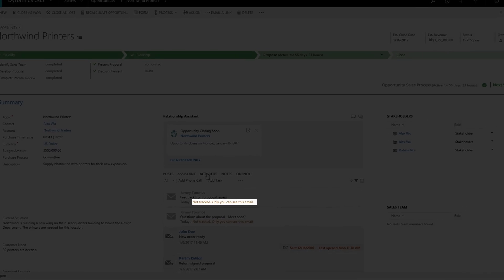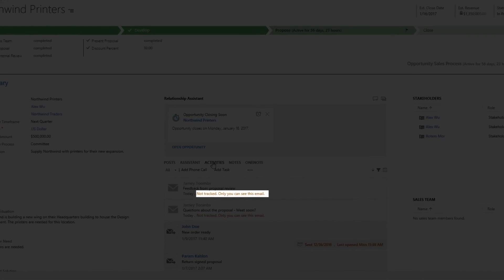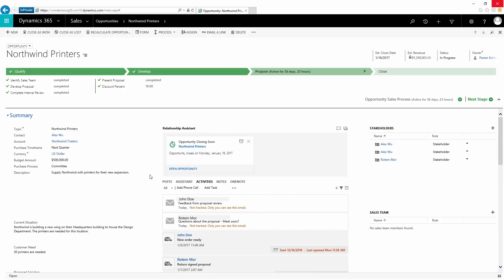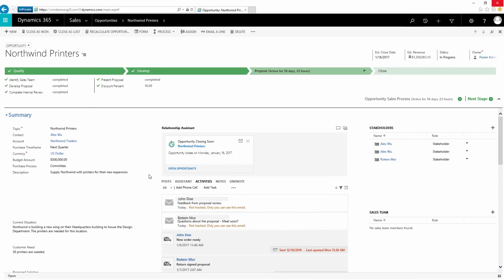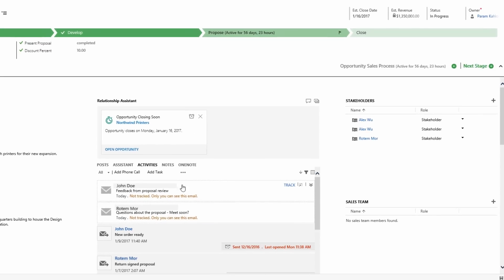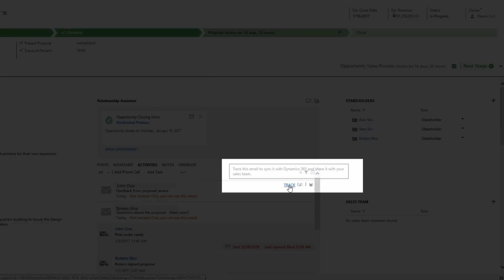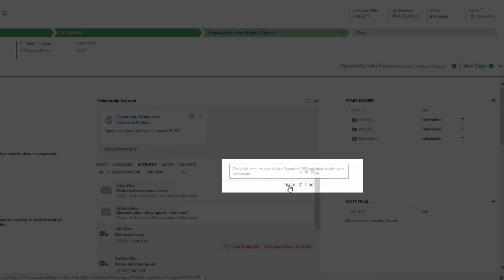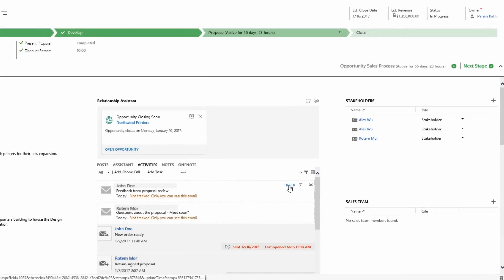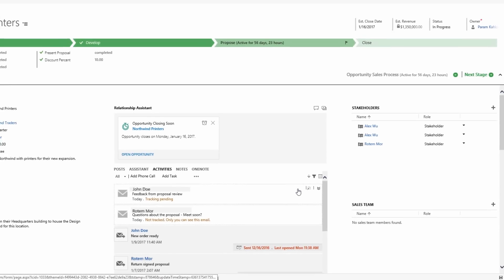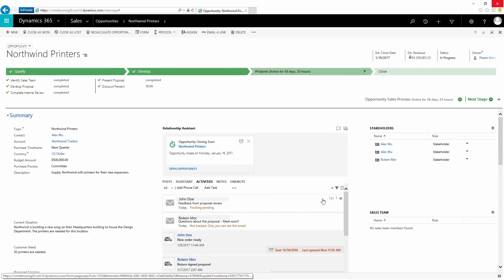Right now, I'm the only one who can see this email because it's stored in my personal email mailbox. But if I spot any message that I'd like to share with the team, I can track them here with just one click. This enables our team to access communication with customers more easily while working on the deal.